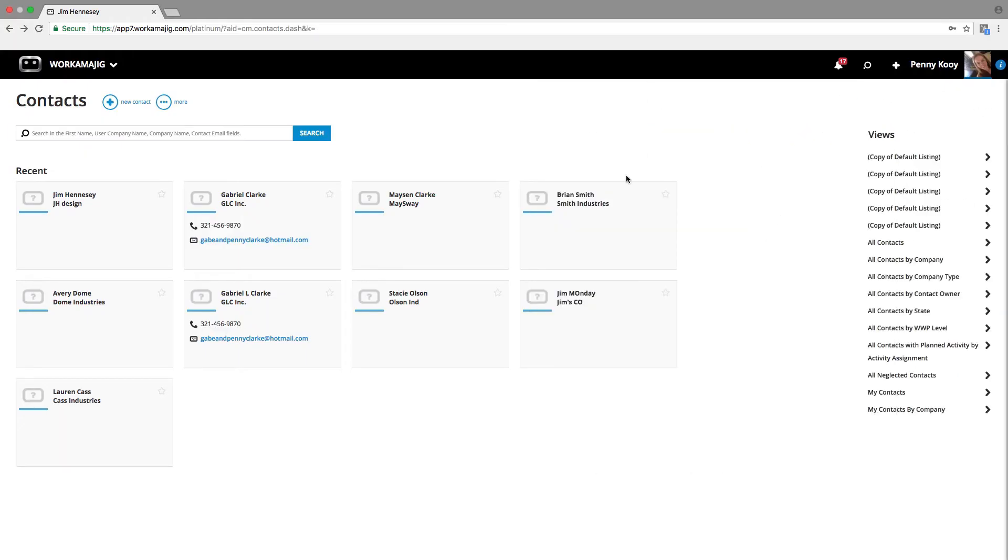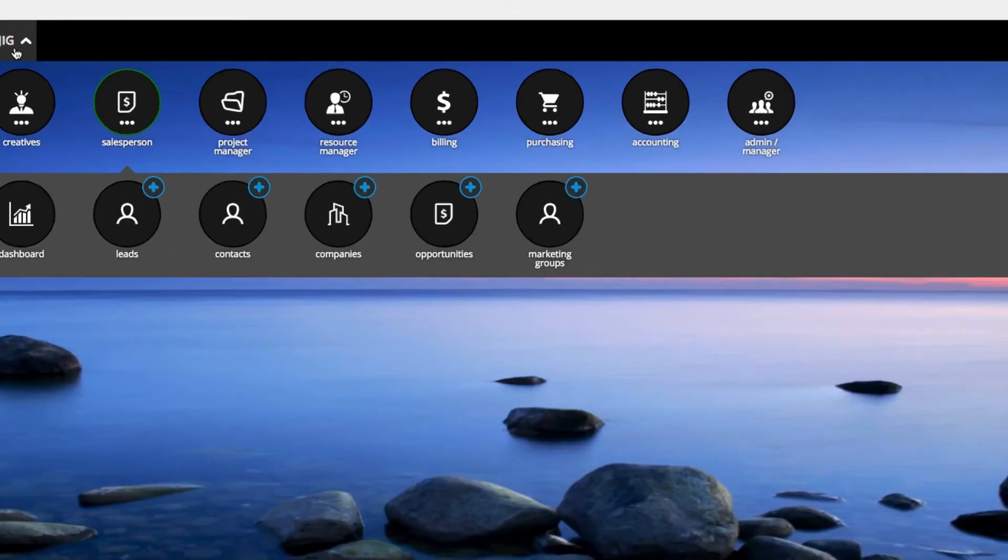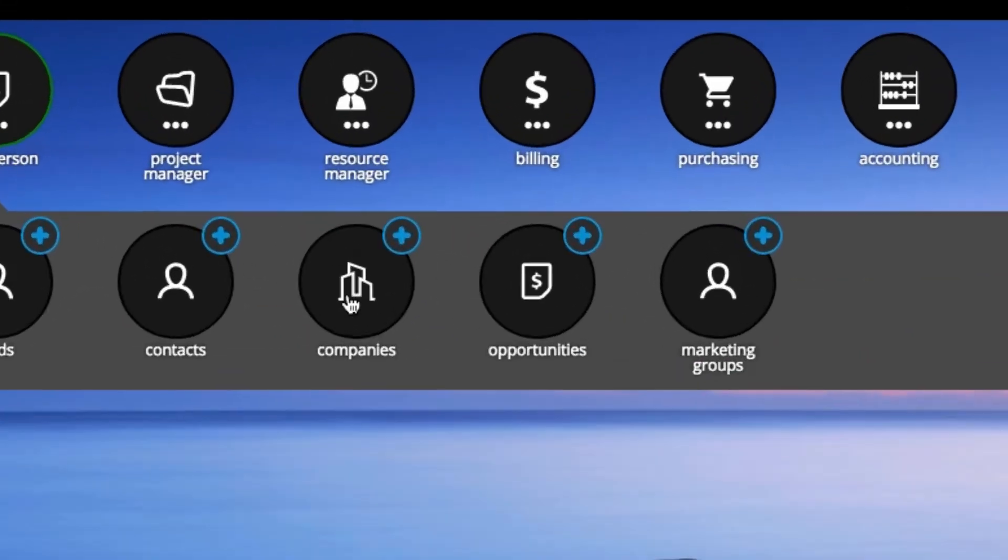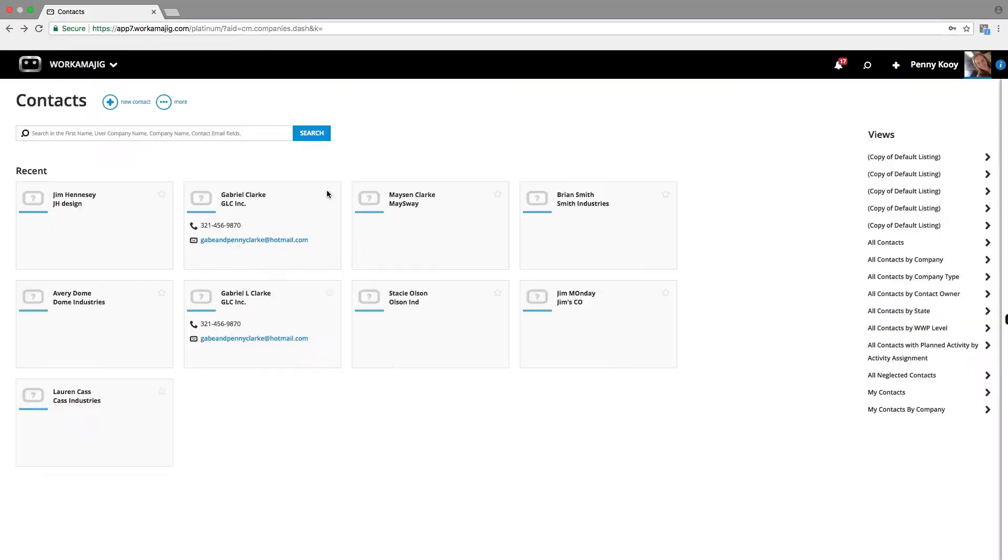Next, we're going to look at the company records. And with the company records, it's very similar. We want to make sure that as you go through the system, you're going to be able to find things really easily, because everywhere we go, we're going to have that consistency of how those screens work.